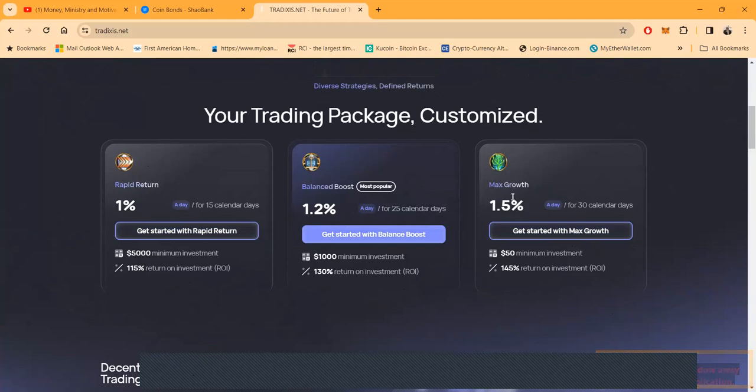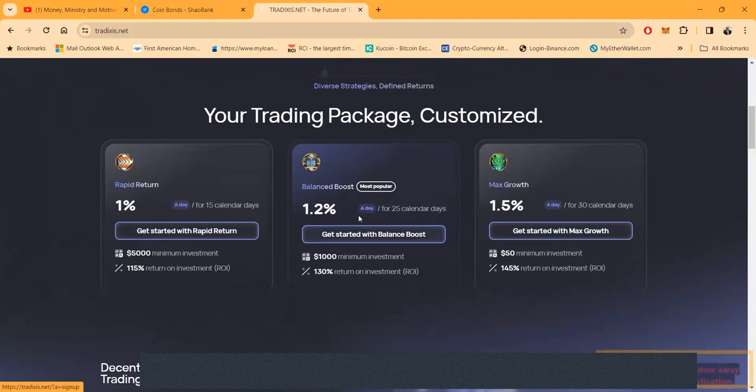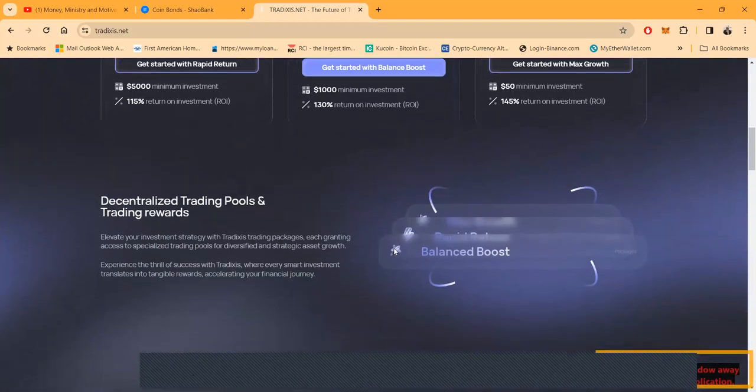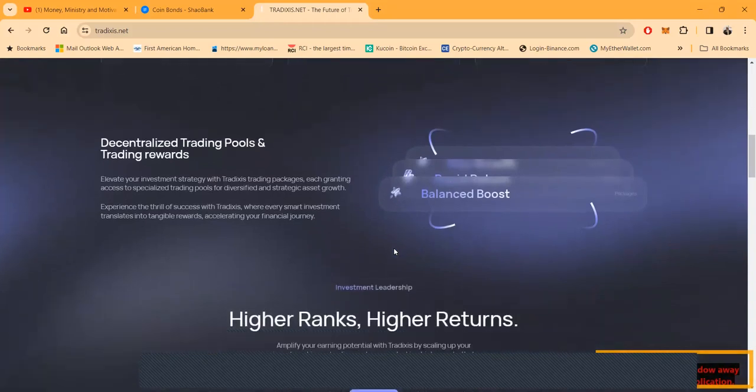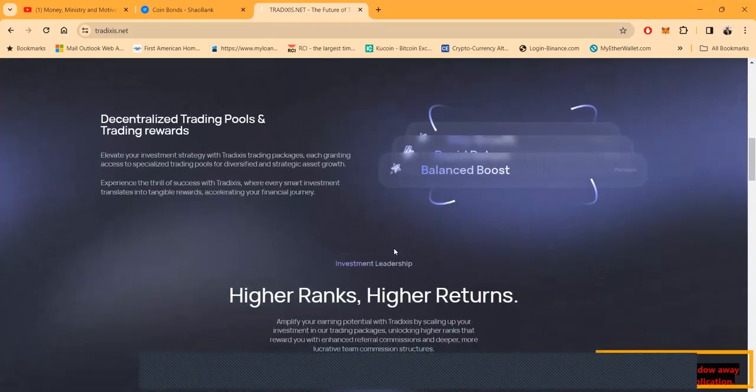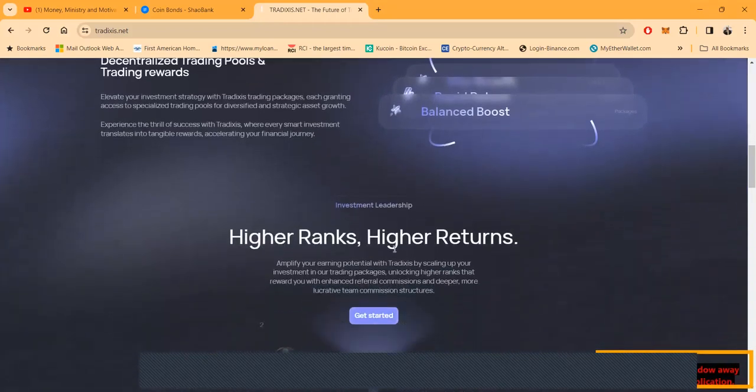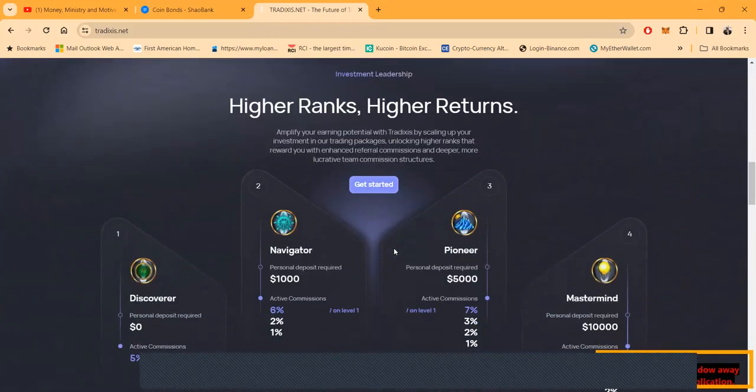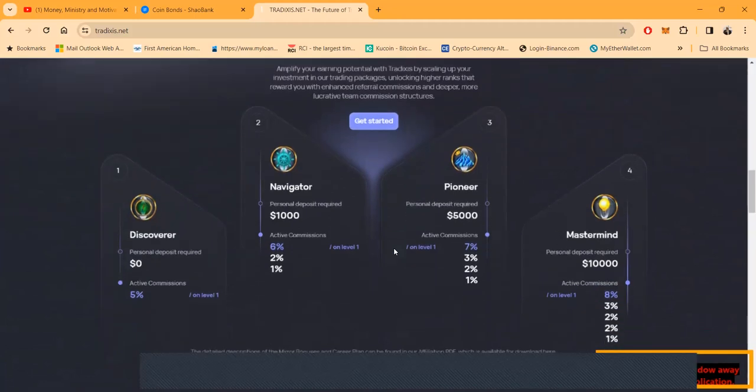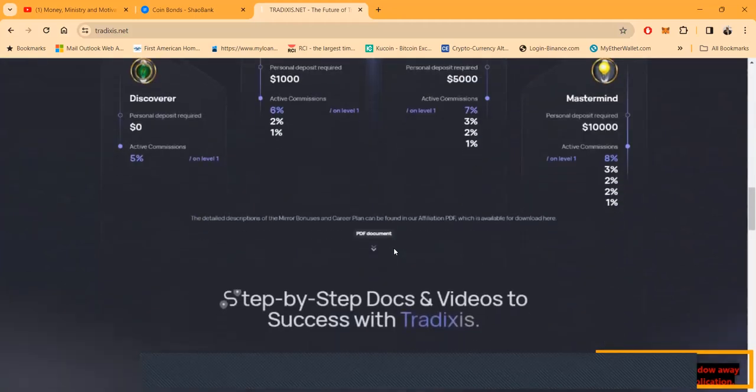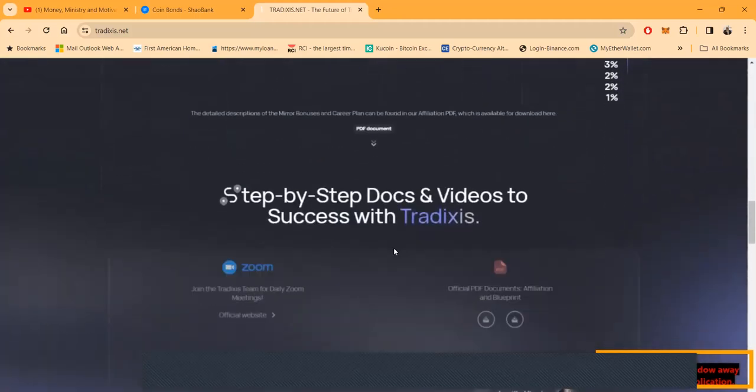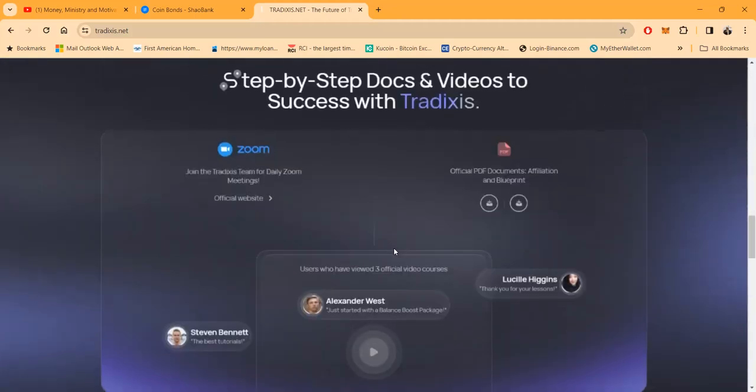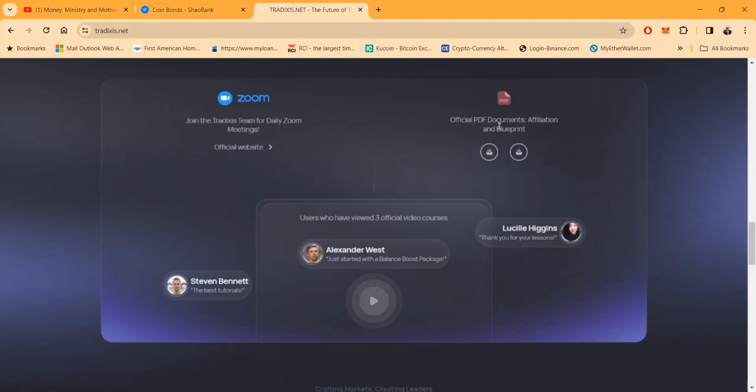Now you may be like, why would I go in the one percent and not the 1.5? Well, the lockup's only 15 days here. Now if you want to get in the middle, you can come in with a thousand and then this is 25 calendar days. You get the 1.2 percent there. Right now folks, they got decentralized trading pools and trading rewards.